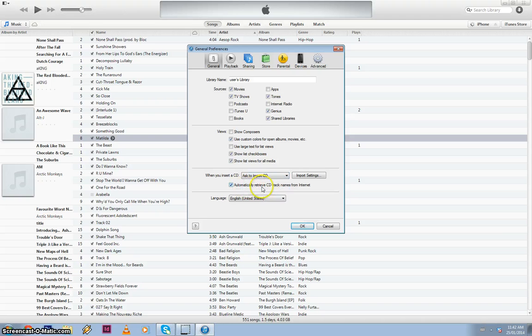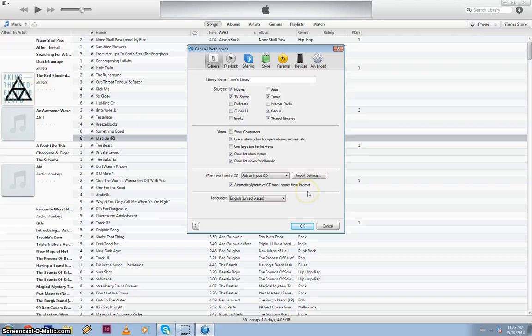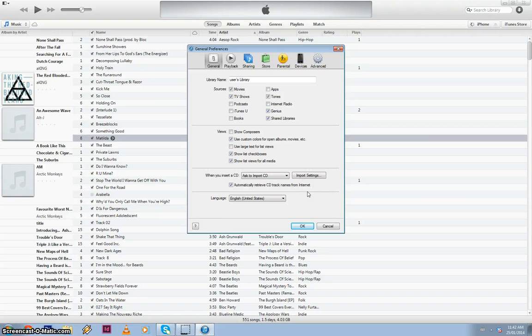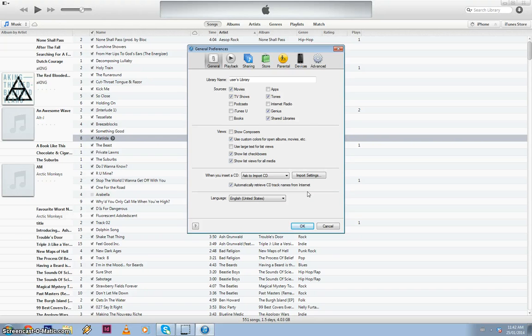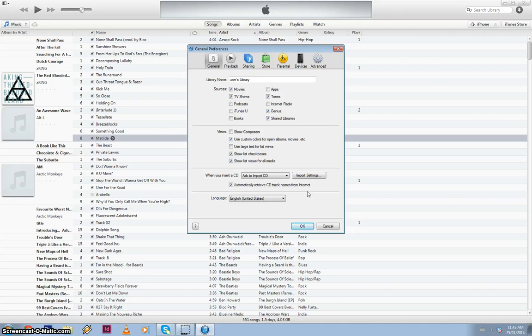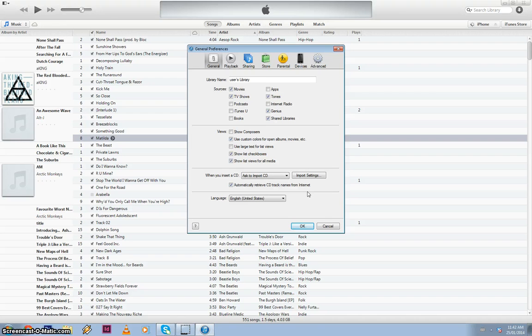And make sure you've got this ticked: automatically retrieve CD track names from the internet. What this does is iTunes connects to the internet and with the CD that you insert, it drags all the file names and sometimes the artwork automatically for you. It's just easier and helps you organize your music collection a lot better.